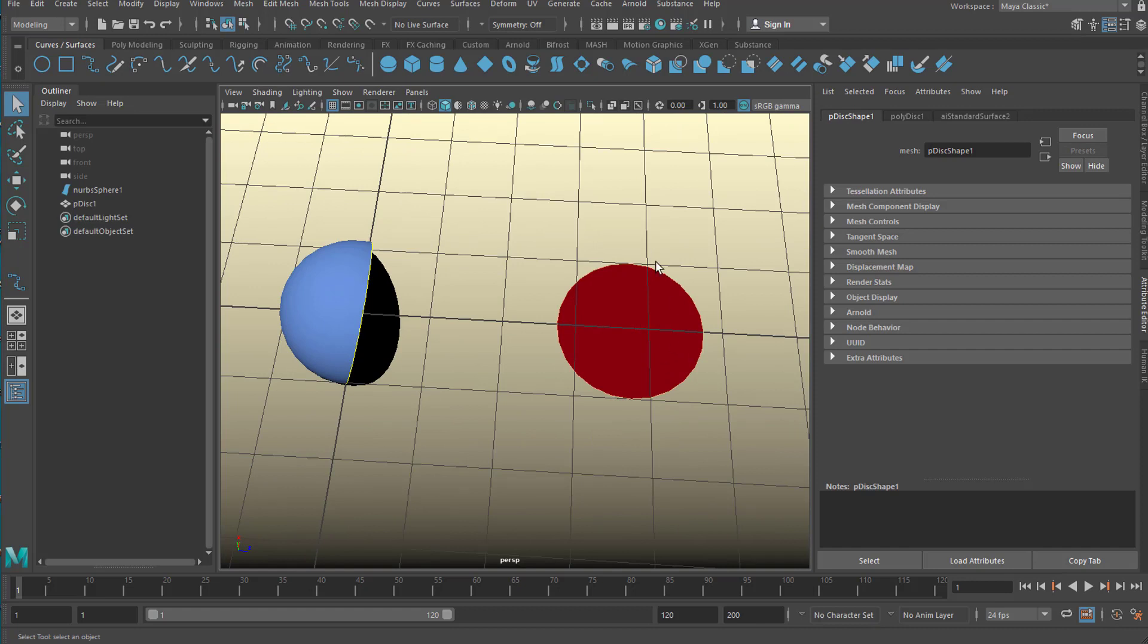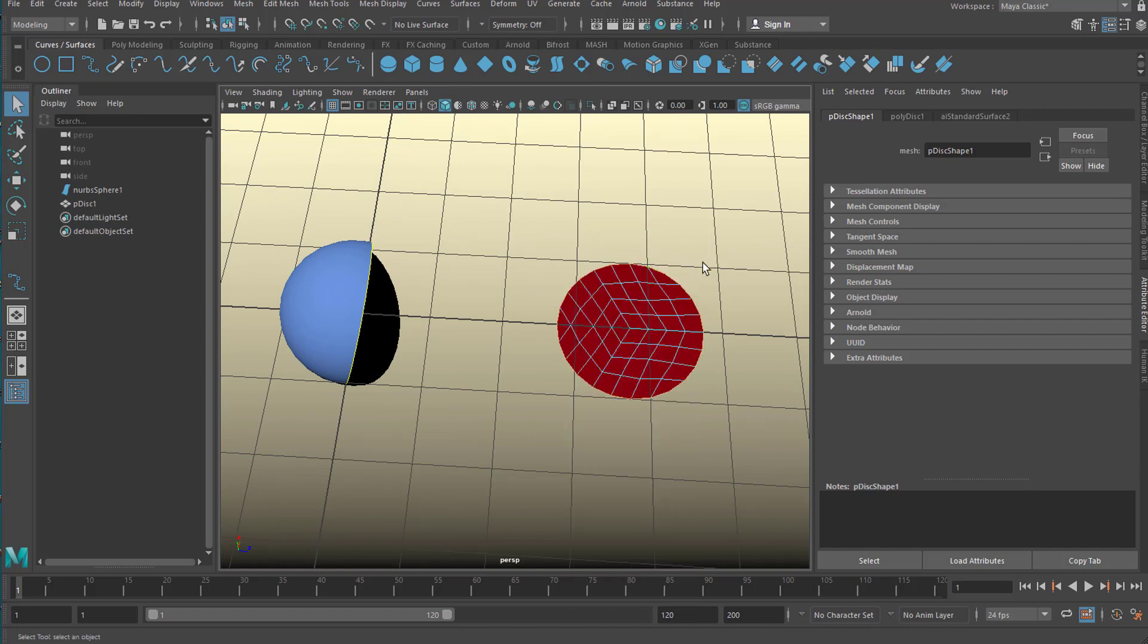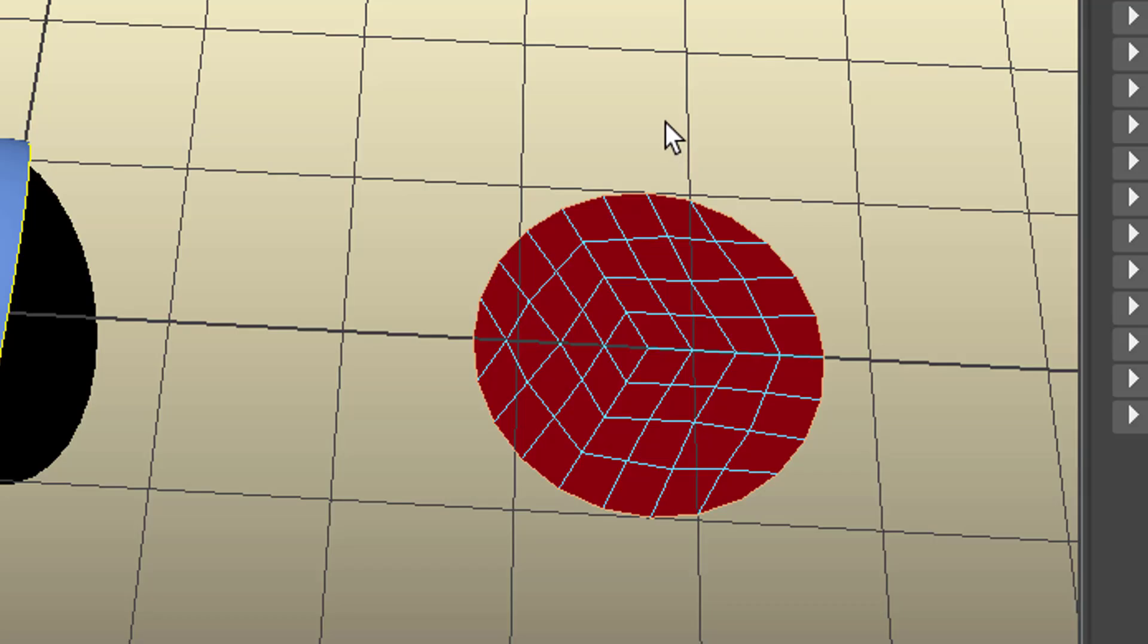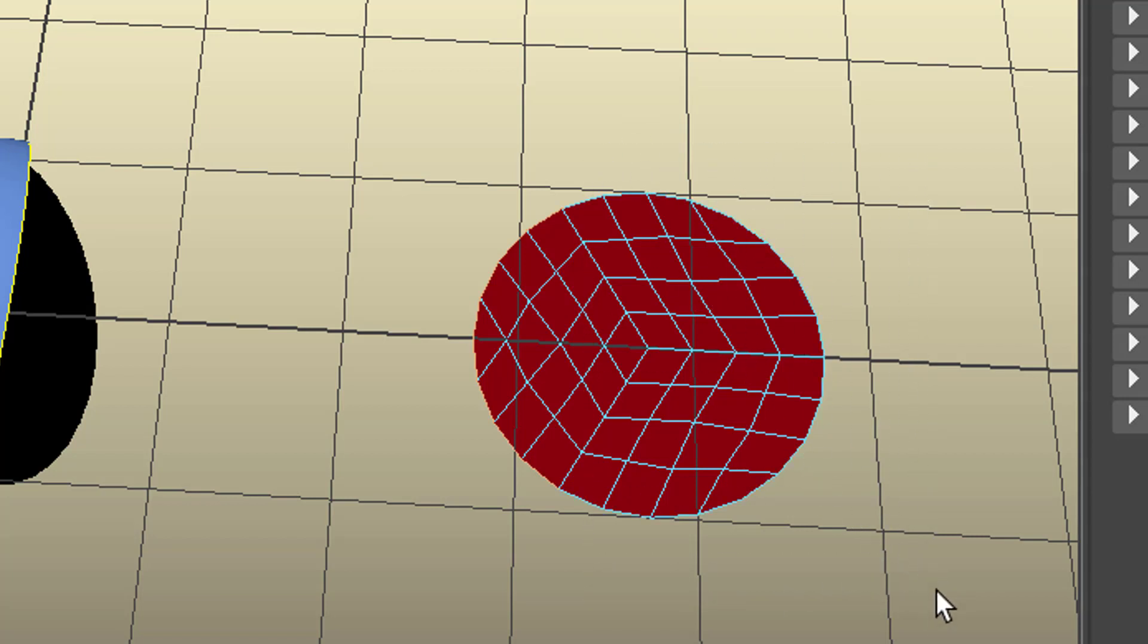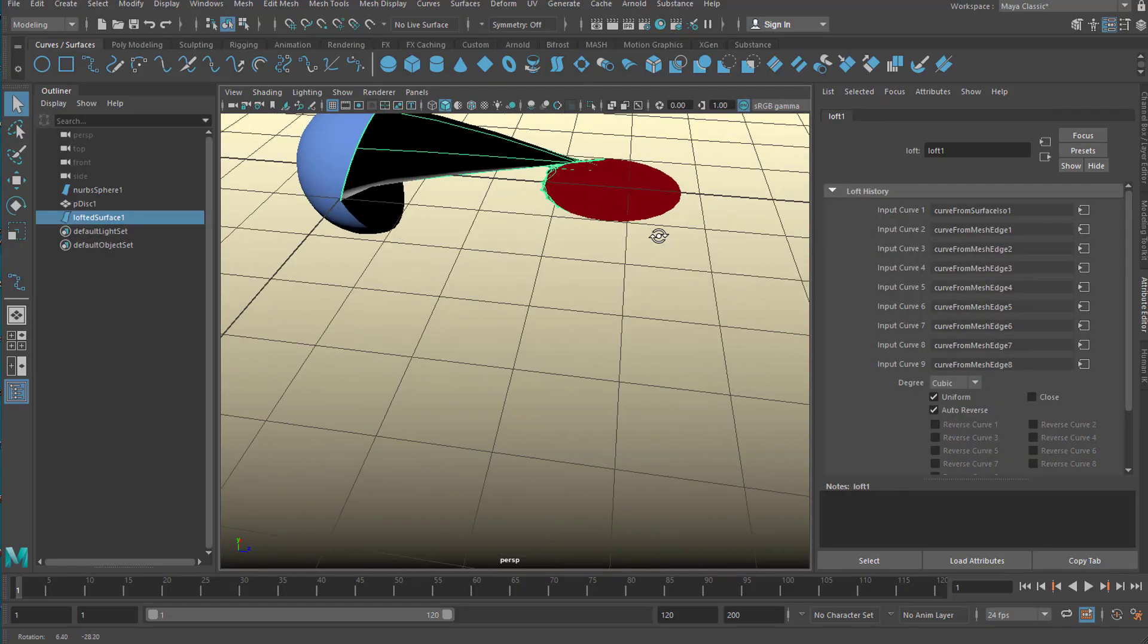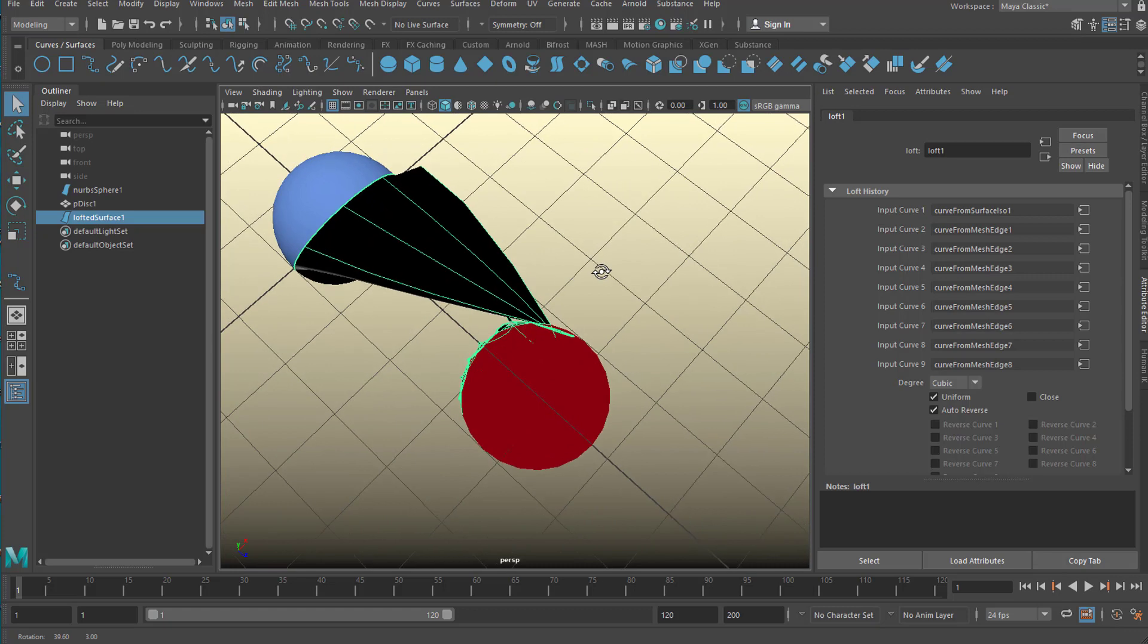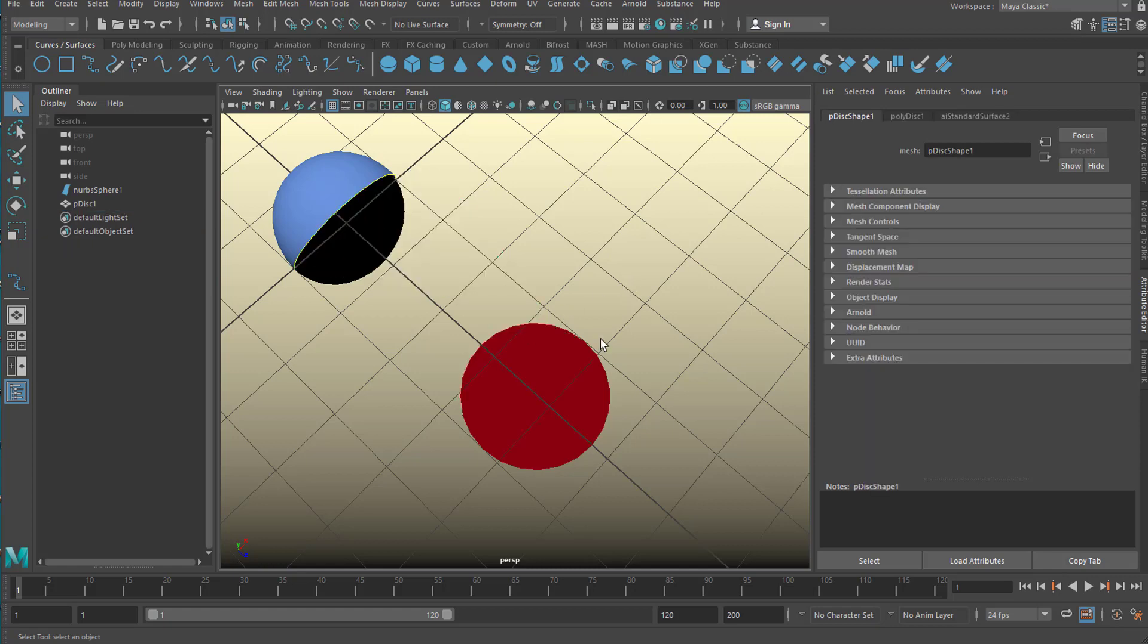So let's go back to the edge selection here. We still have selected the isoparm here. And with the control key, we deselect that part, the right part here. So only these are selected. So let's try the loft again. This looks a little bit more interesting, but still we have the problem that the loft command makes bridges between the little curves here. So we undo this again.